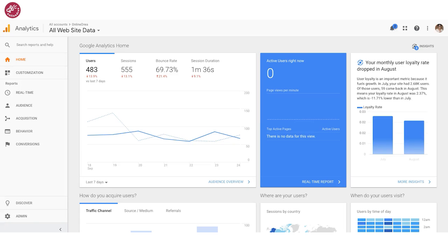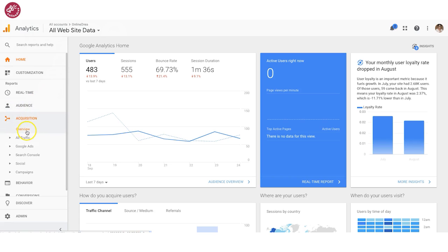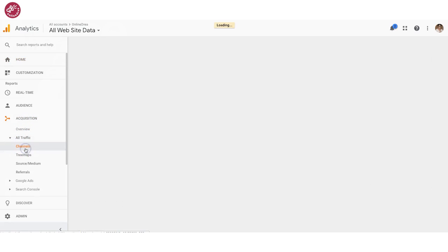In this video, I'm going to show you how to view your social media analytics inside of Google Analytics. So when you log in, you want to navigate to all website data, and then we're going to go down to acquisition. I like to look at a few different places — I want to look at all traffic here, and I'm going to look at each channel.